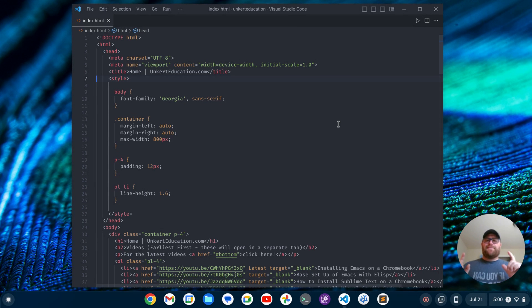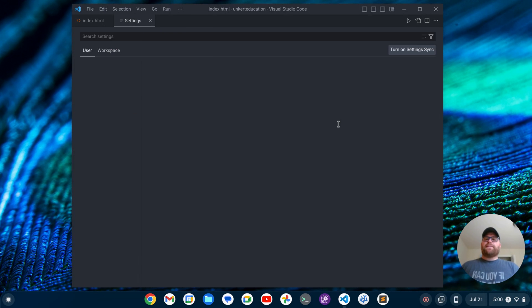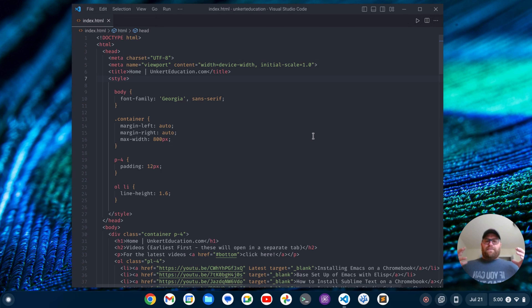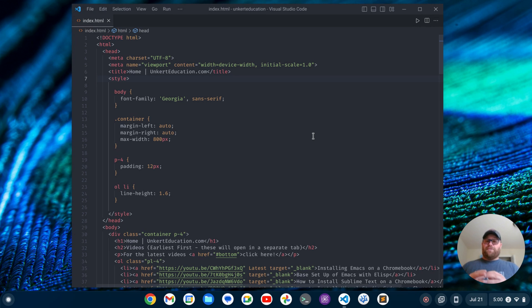One more thing I might want to do to get it like Atom is bring up my settings and set the default tab size to 2, which is the default tab size for Atom. But besides that, I'm pretty good. My VS Code is going to perform a lot like the Atom text editor, except it gets all the updates of VS Code but has all the look and feel of Atom. Hopefully this video was helpful to you if you're an Atom user — if it was, please give it a like.